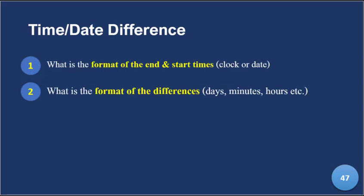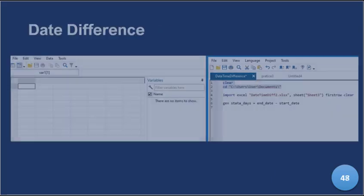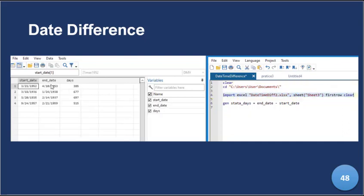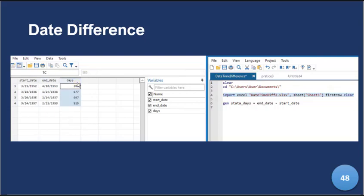Having done that in Excel, we imported that same file with this do file that is on the right of your screen. We imported it and the whole idea is to compare the Excel differences with the Stata differences.